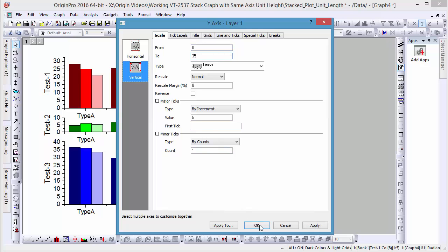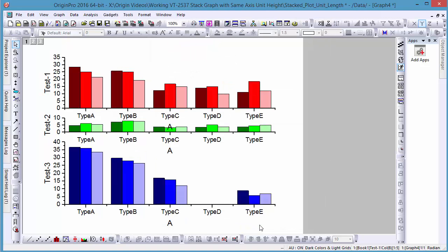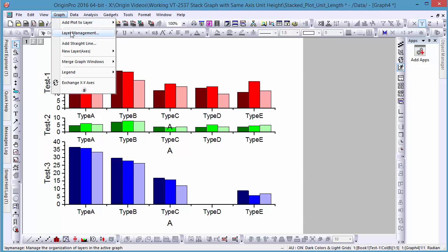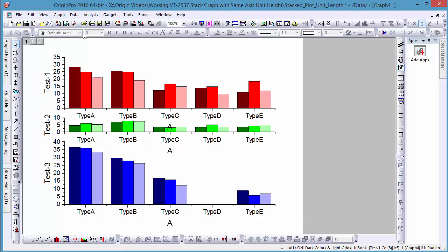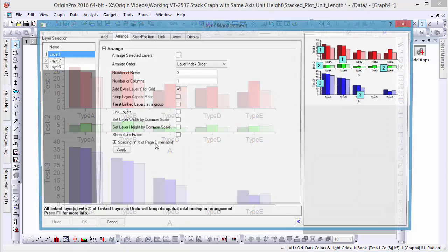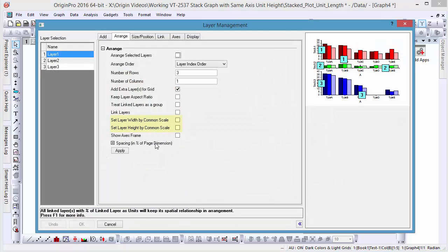Since we've made changes to the axes, we'll need to adjust our merged graph again to make sure the units are consistently labeled between all three graphs. To do this, let's go to Graph, Layer Management, and in the Arrange tab, check off the Set Layer Height by Common Scale box.